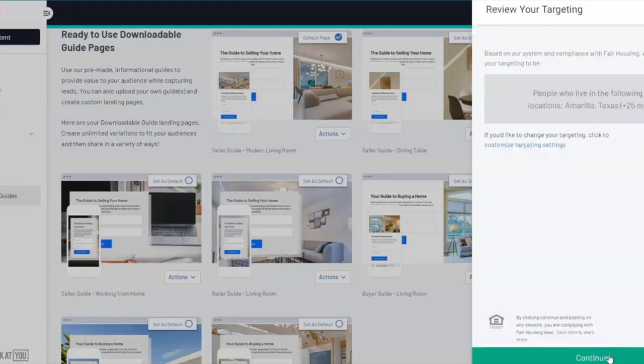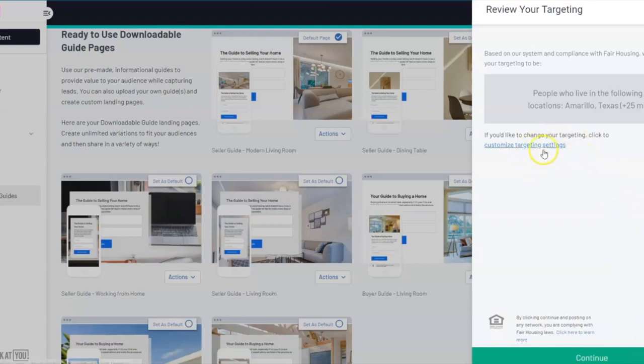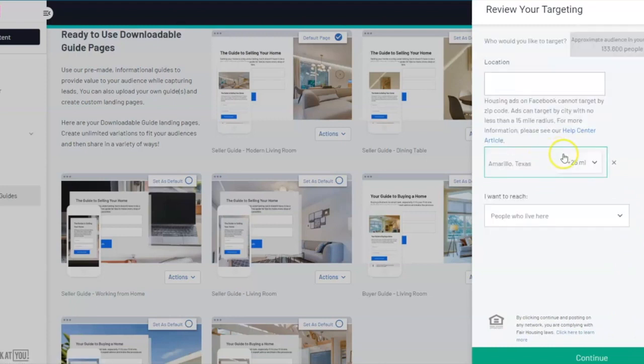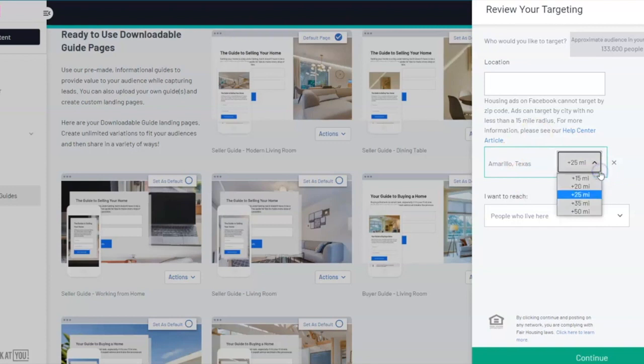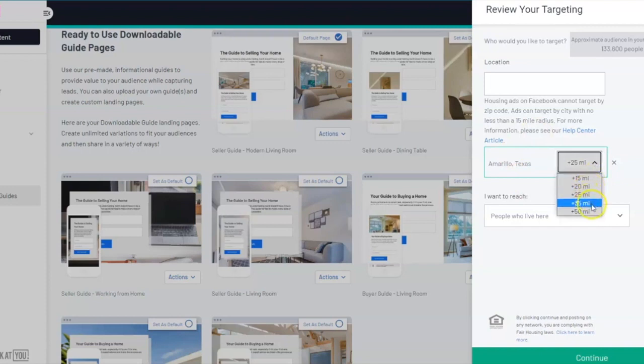The next step is choosing where you want your advertisement to be seen. You can customize these target settings and select the cities and the mile radius that you want your ad to get in front of. You have to have a minimum of a 15-mile radius around that city, but you can increase that out to 50 miles if need be.